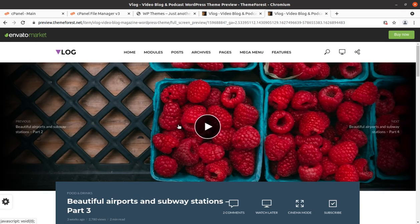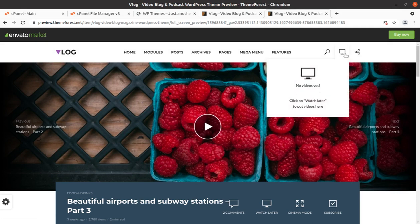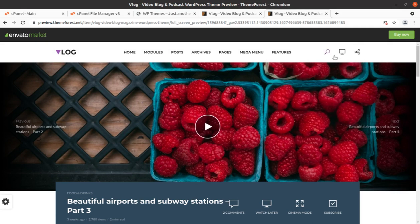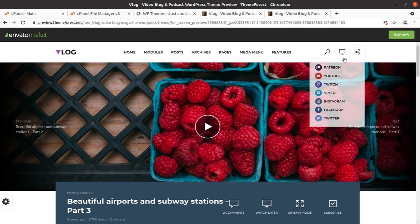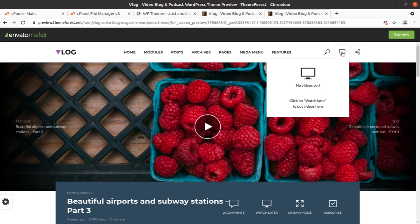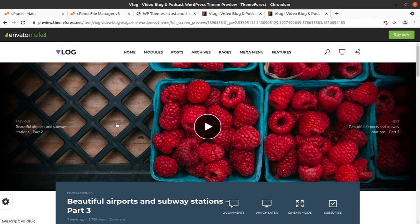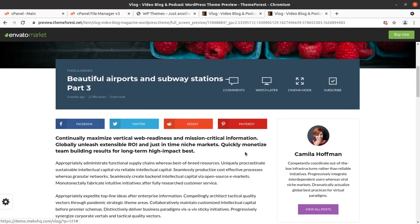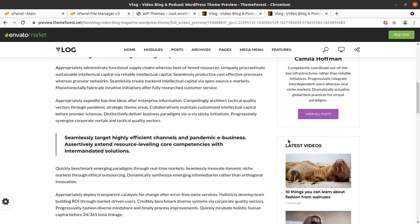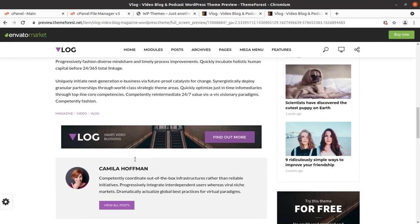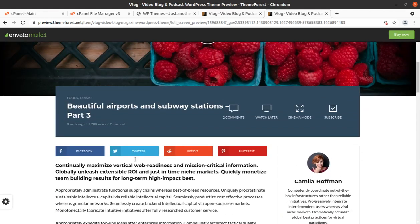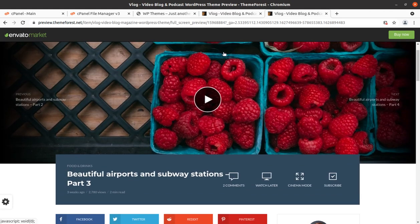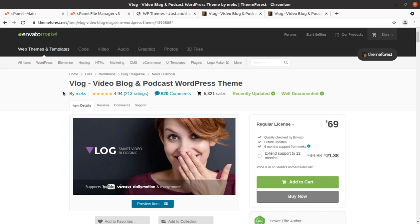It works very fine and has all the features and extensions to have a wonderful video blog website. It has great sharing options and watch later options which make this theme extraordinary. In this video we are going to install and import demo content, preview theme options for the blog, video blog and podcast WordPress theme. Let us talk something more about this theme.